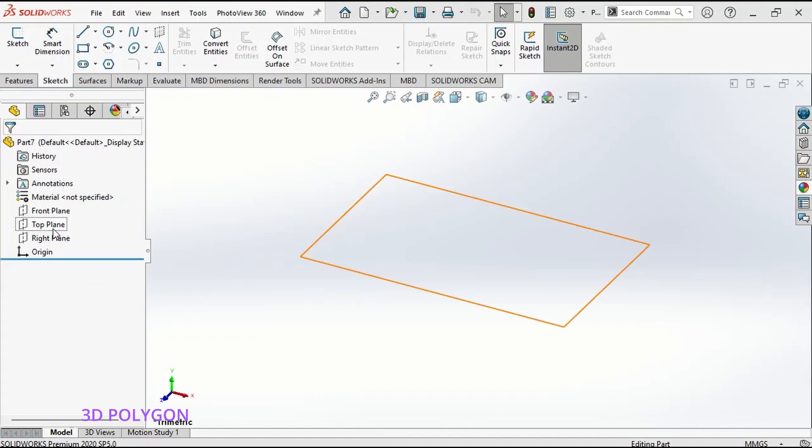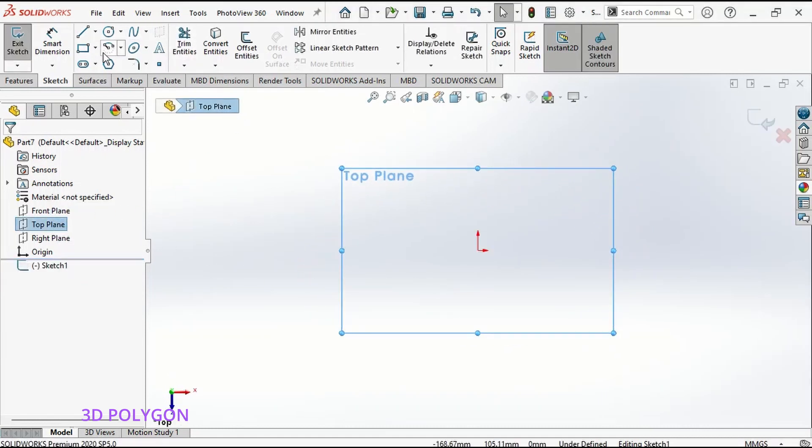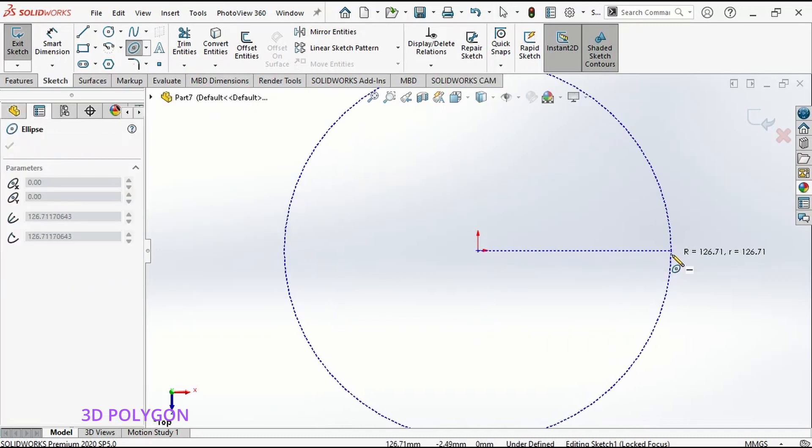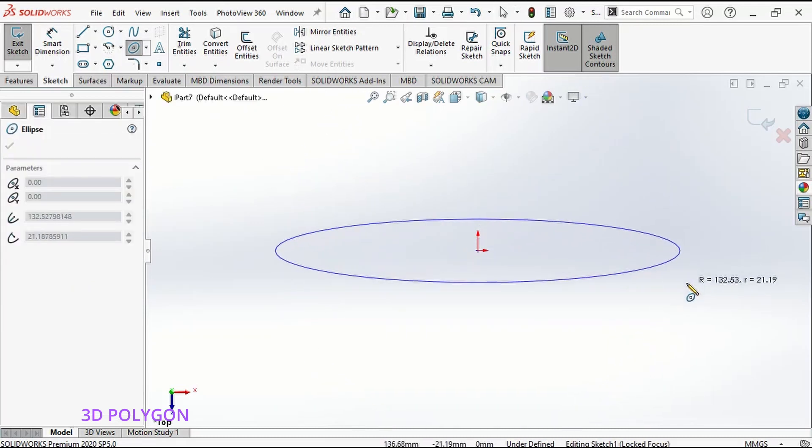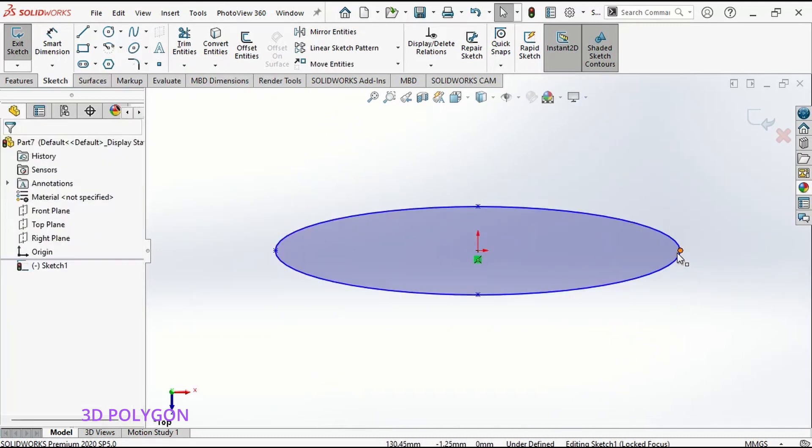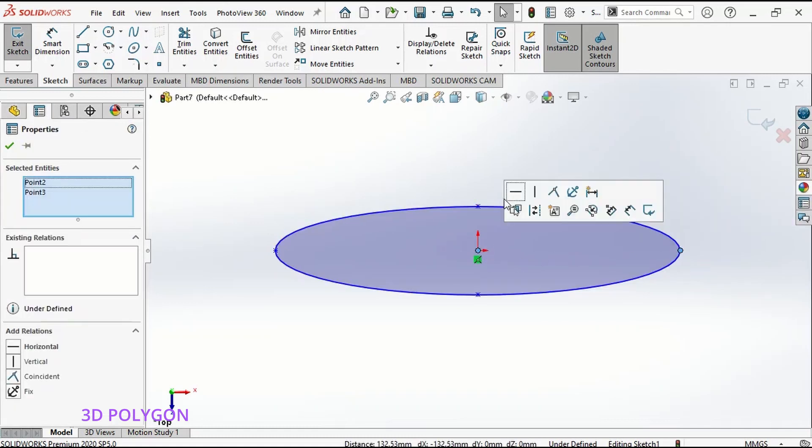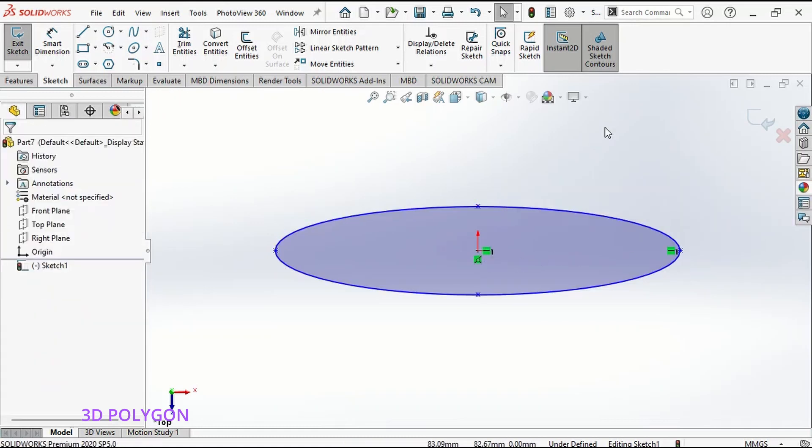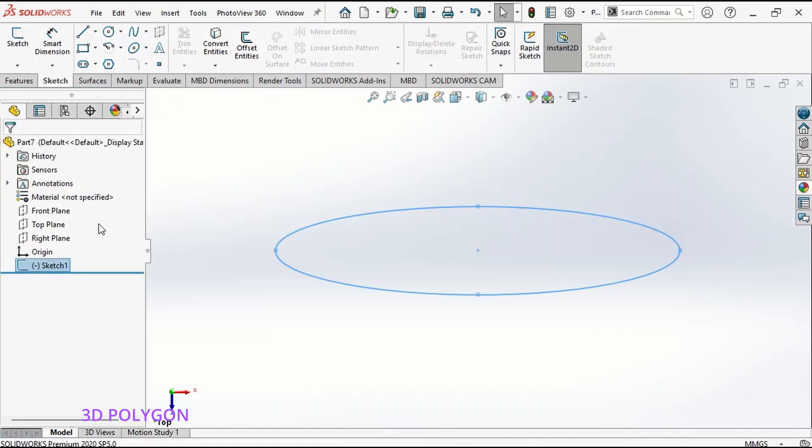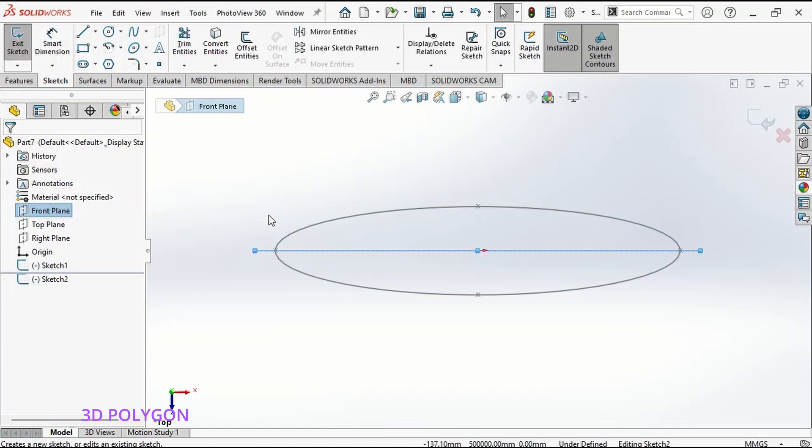First, I go to my top plane and I try to draw an ellipse. Just like that, I can exit my sketch and I go to my front plane for the second sketch.